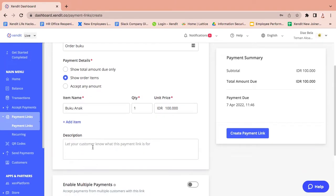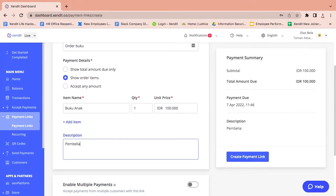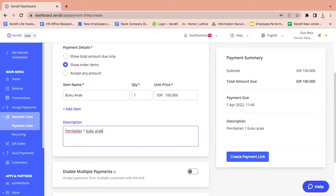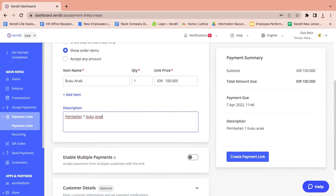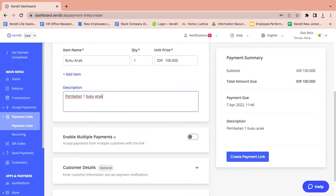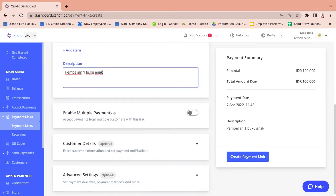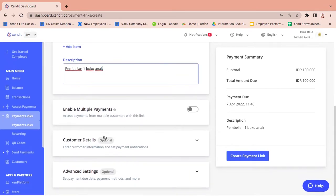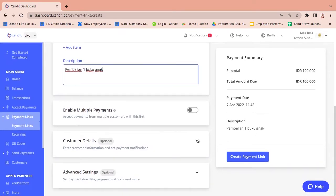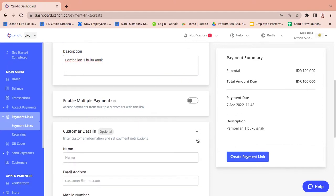Add a description with additional information for your customers, and fill in the customer details.